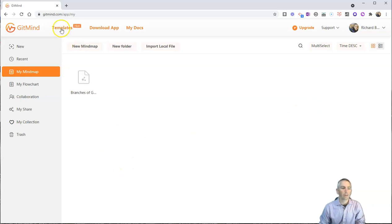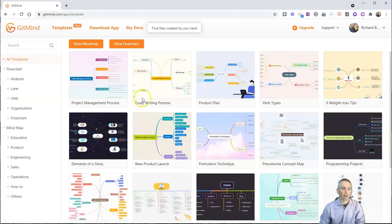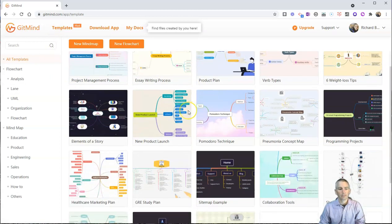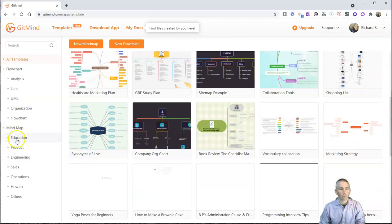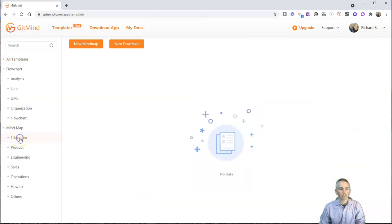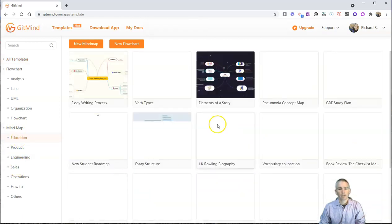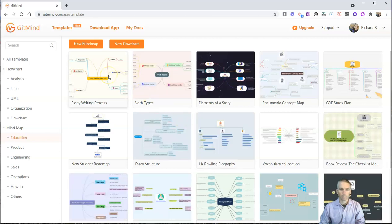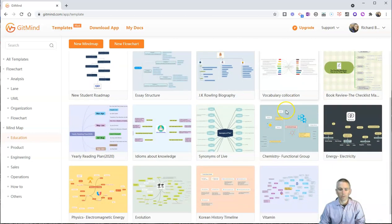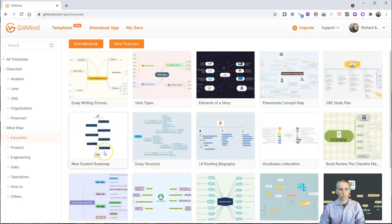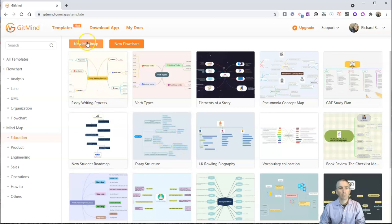Now, we can use any of the templates that GitMind provides, and there are more than 100 templates available. You can see they're organized by category. We can go down here to education. And we can see essay writing process, verb types, book reviews, all kinds of different student roadmap, essay structures, all kinds of different templates that we can use.